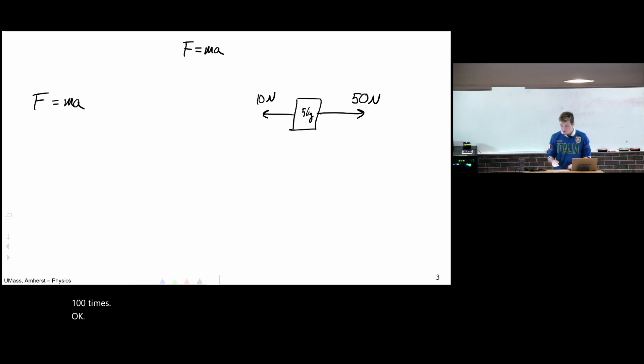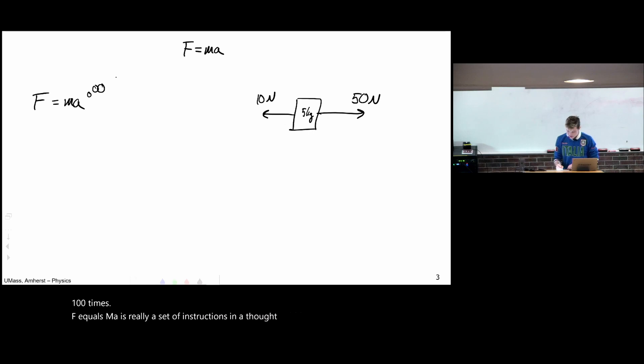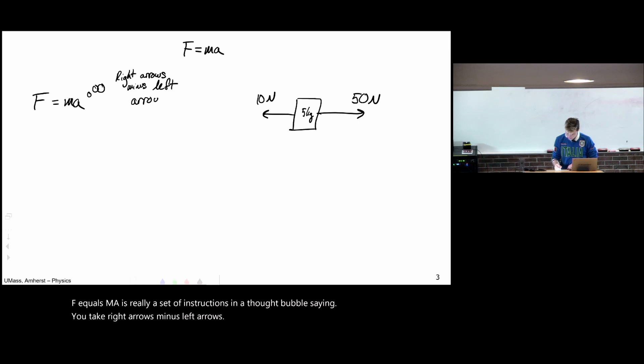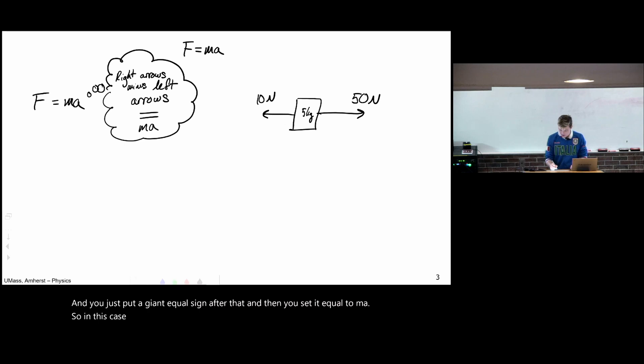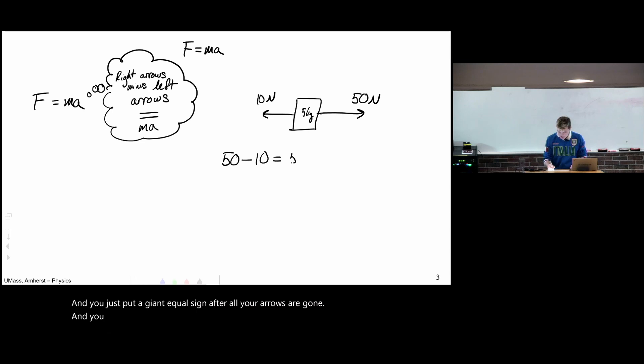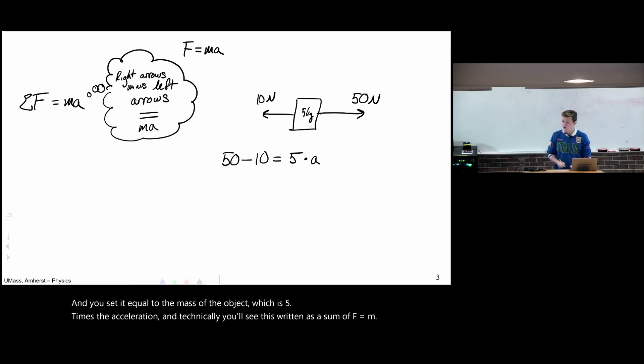F equals ma is really a set of instructions in a thought bubble saying you take right arrows minus left arrows. And you just put a giant equal sign after that and then you set it equal to ma. So in this case, your right arrow is 50, your left arrow is 10, and you just put a giant equal sign after all your arrows are gone and you set it equal to the mass of the object which is 5 times the acceleration. And technically, you'll see this written as a sum of f equals ma. You look, you have one equation, one unknown. If you solve this, you get a equals 8.